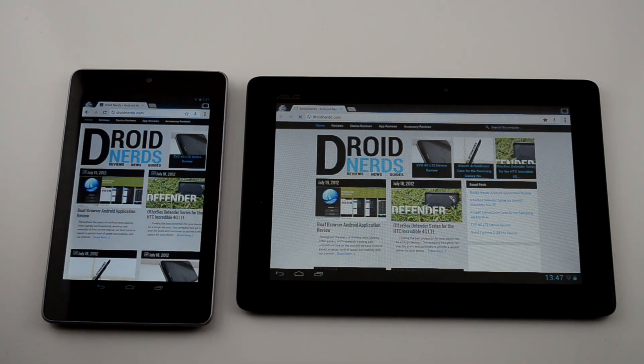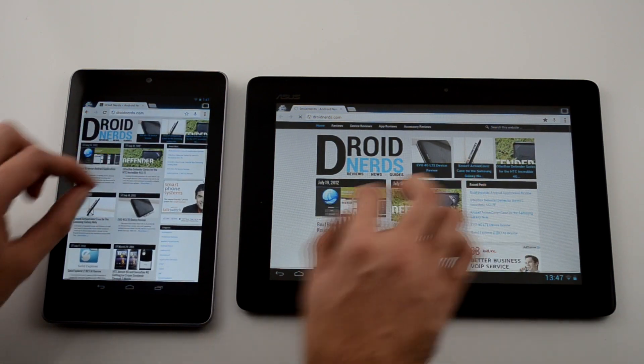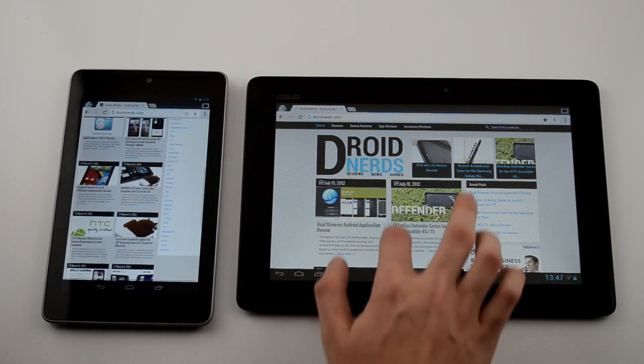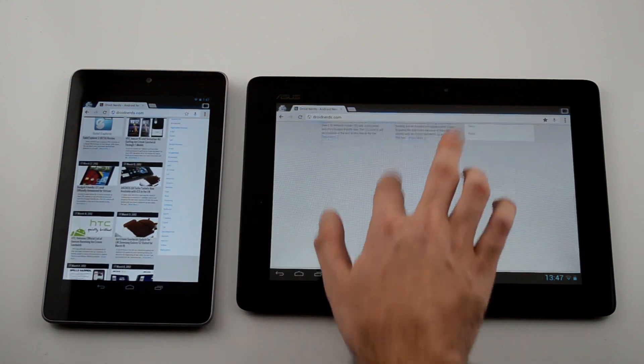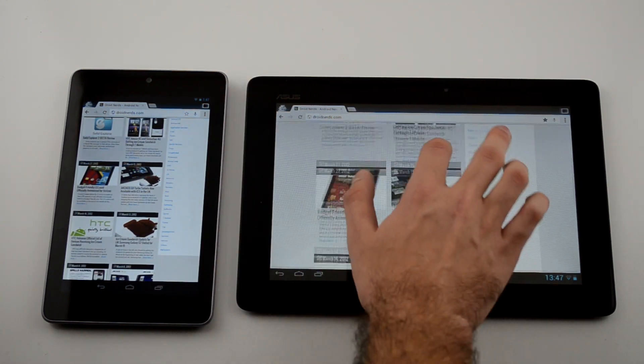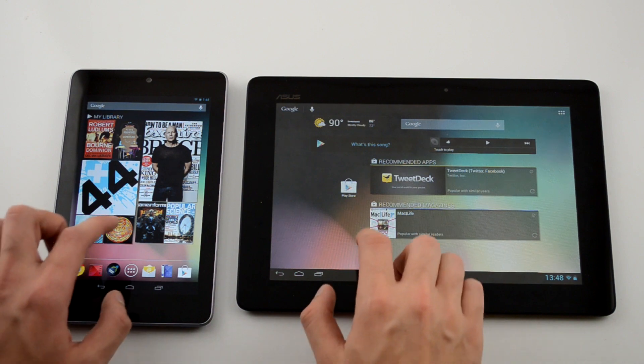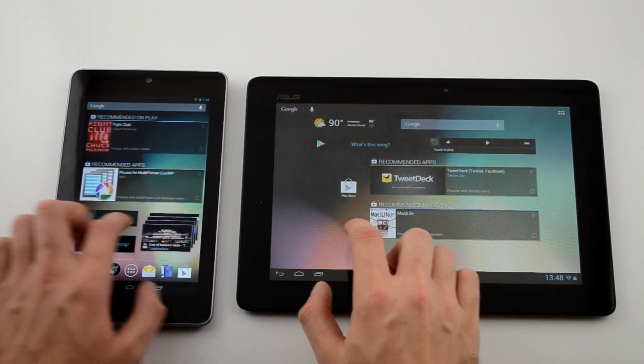As you can see here, the scrolling is pretty much the same performance on both sides. Zooming and everything is just quick and snappy. There's no browser hang-ups, and I haven't had a single force close since installing this last night.